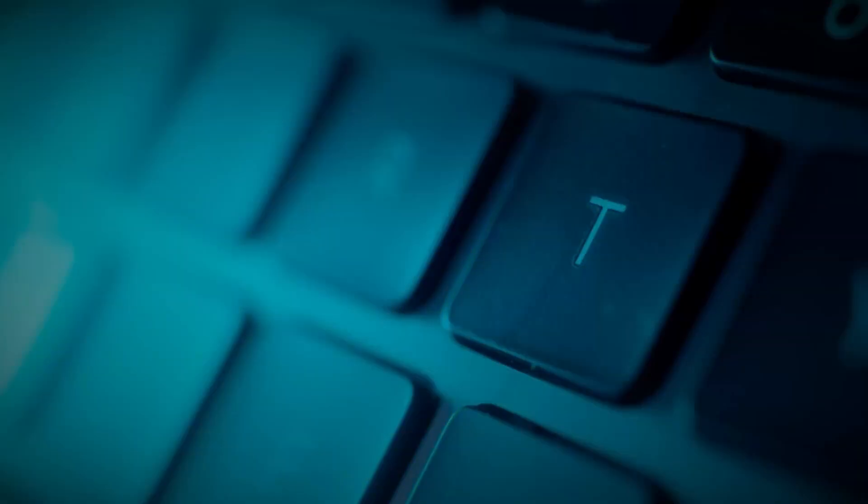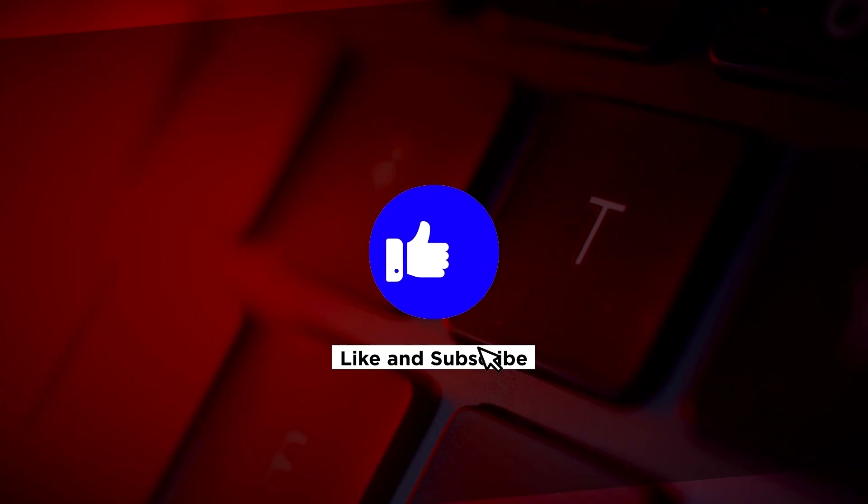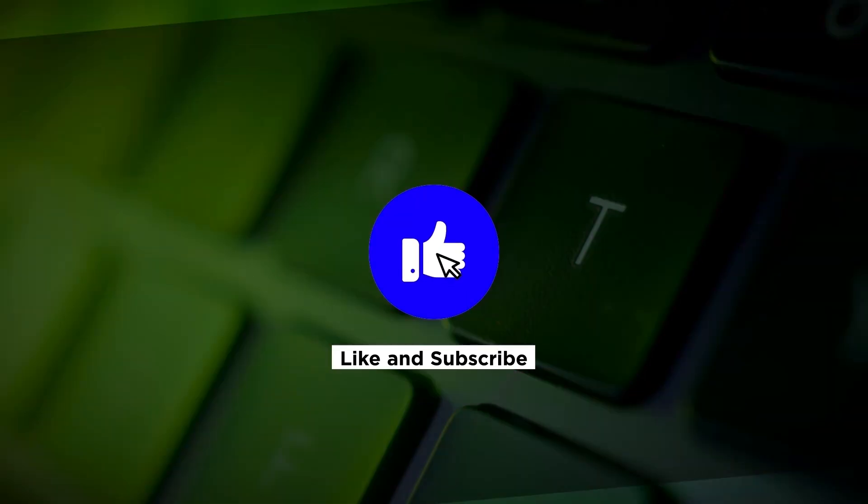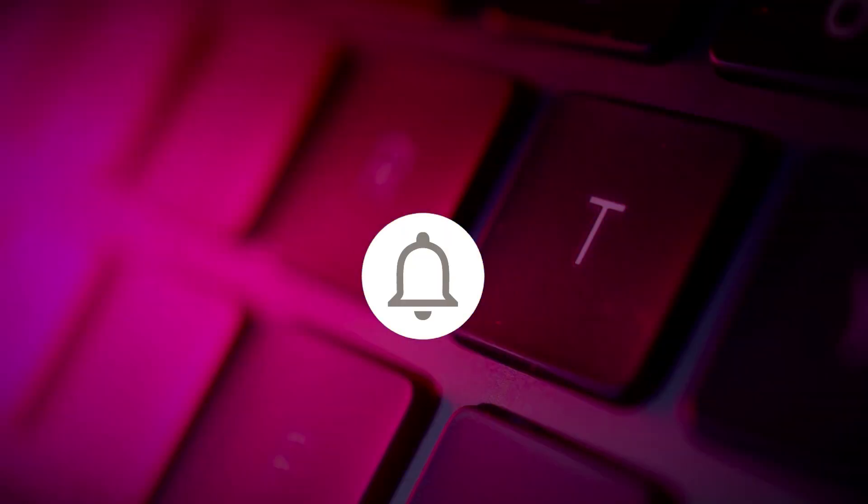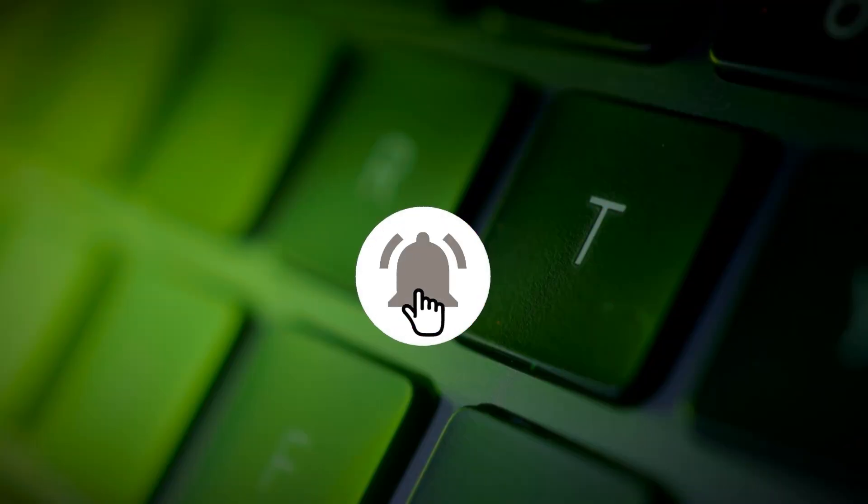If you found this video helpful, please click the Like button and subscribe to our channel for even more helpful tutorials.